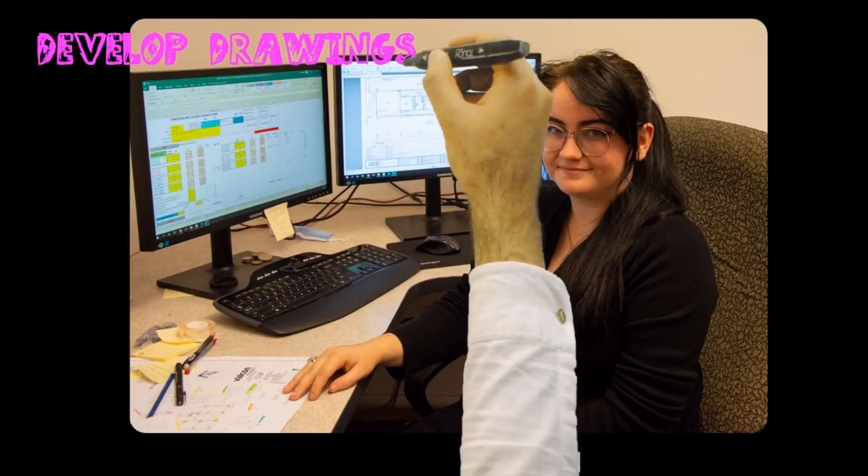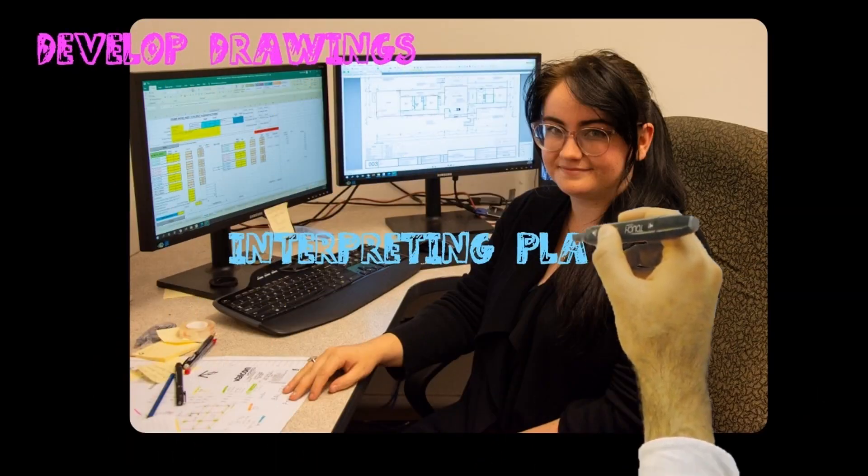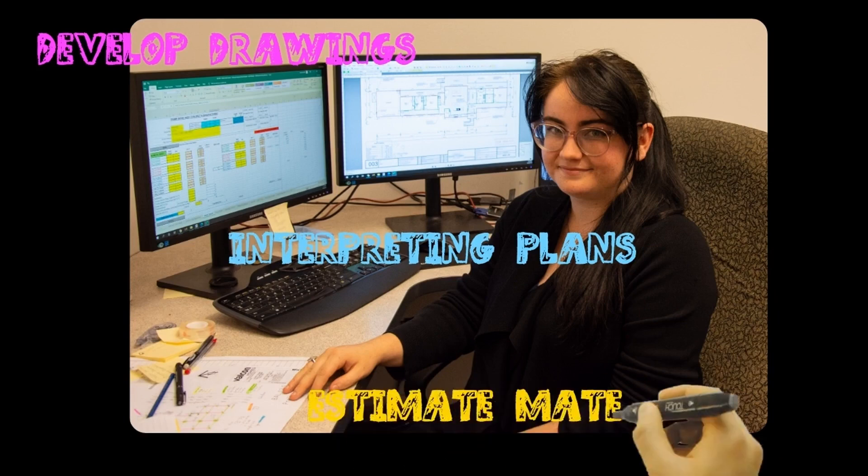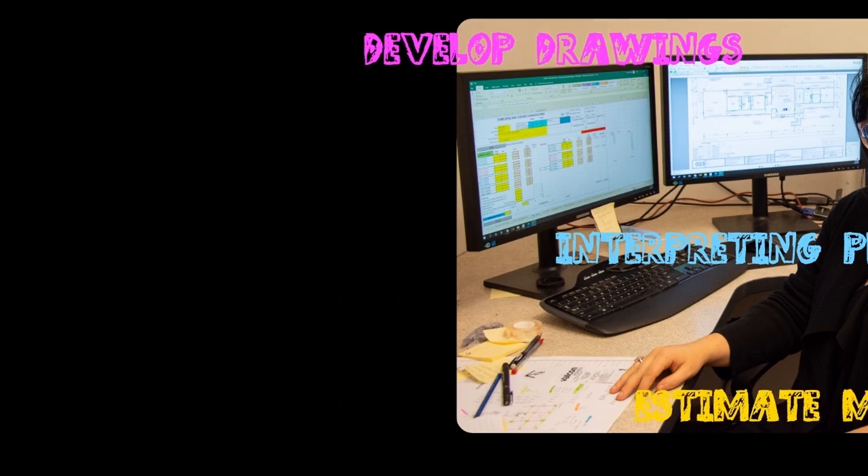You get to use special software to design structures, develop drawings, and interpret plans while estimating material needs.